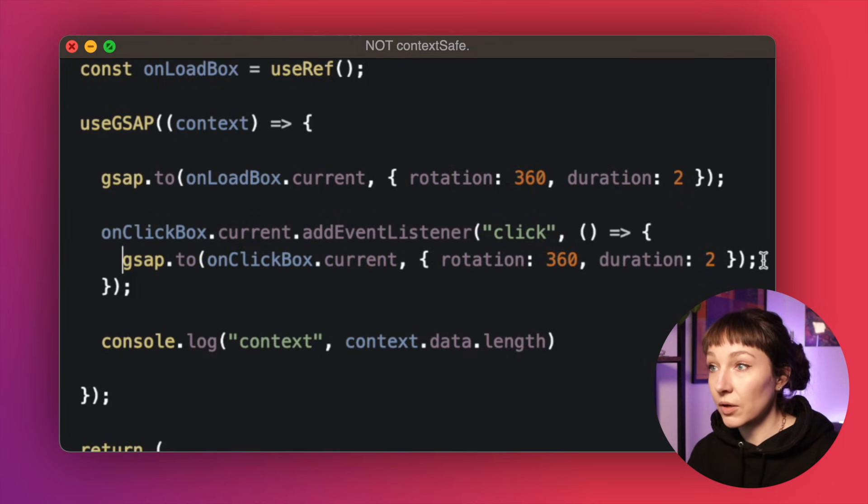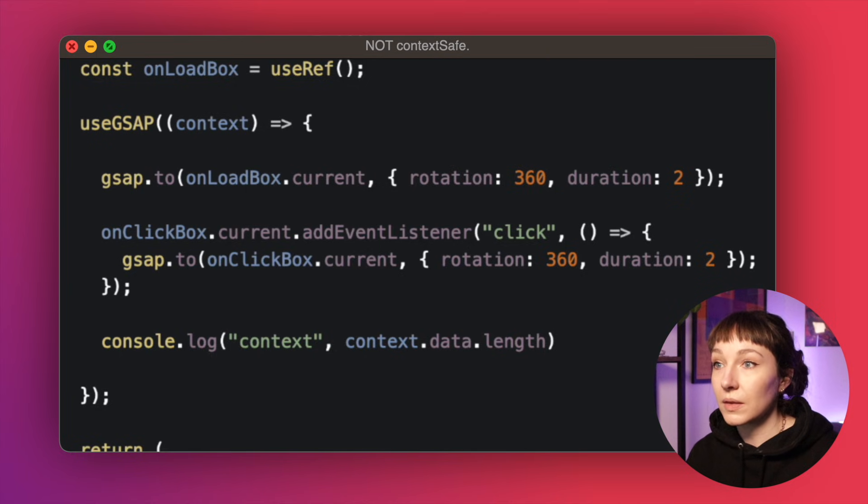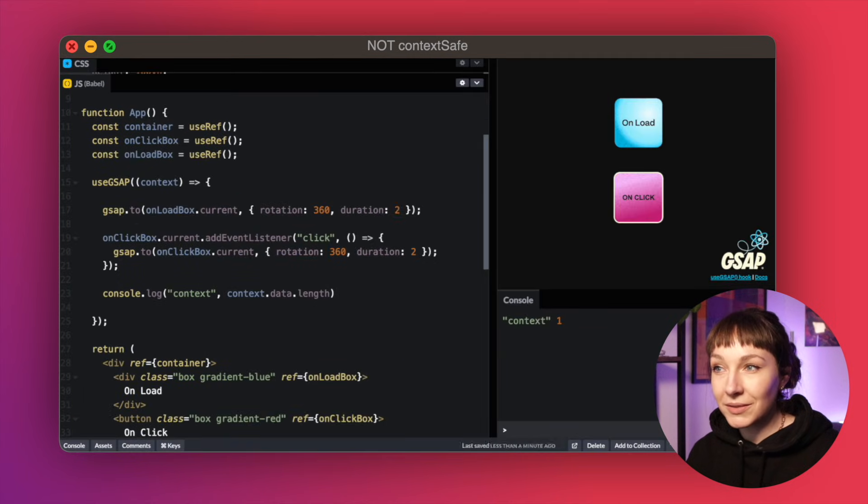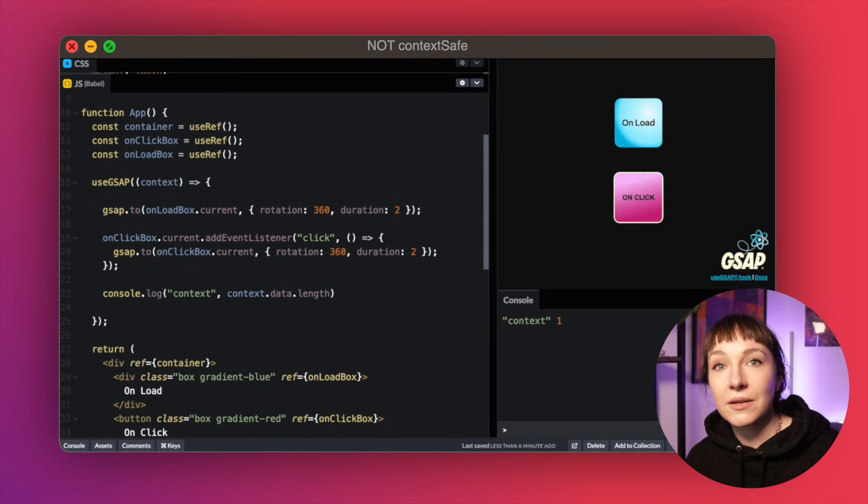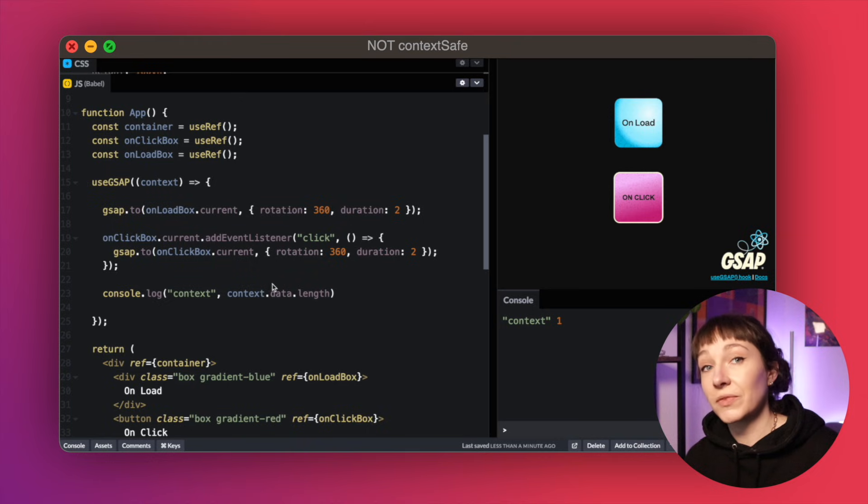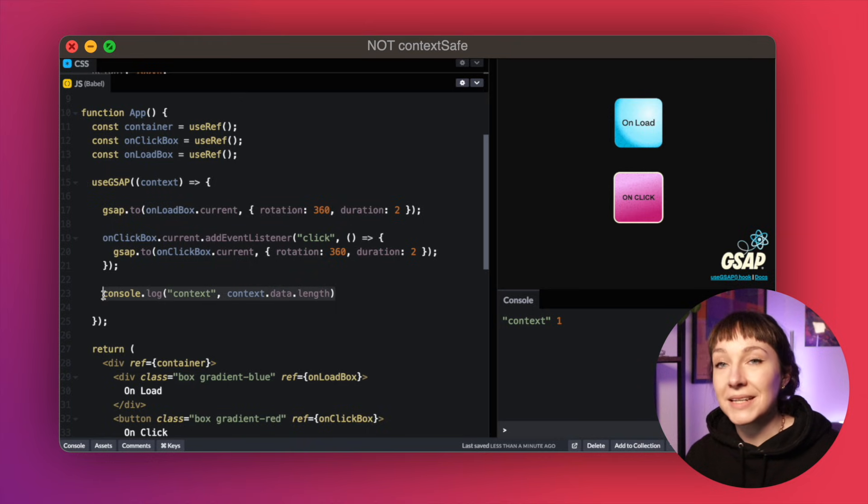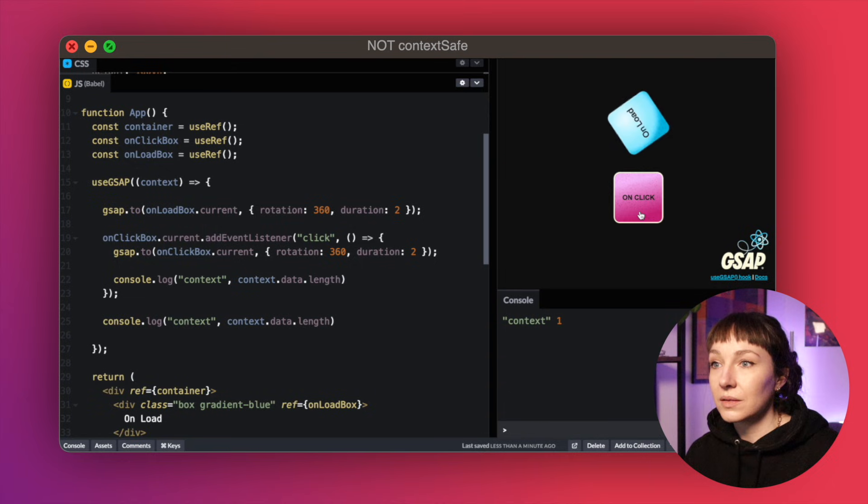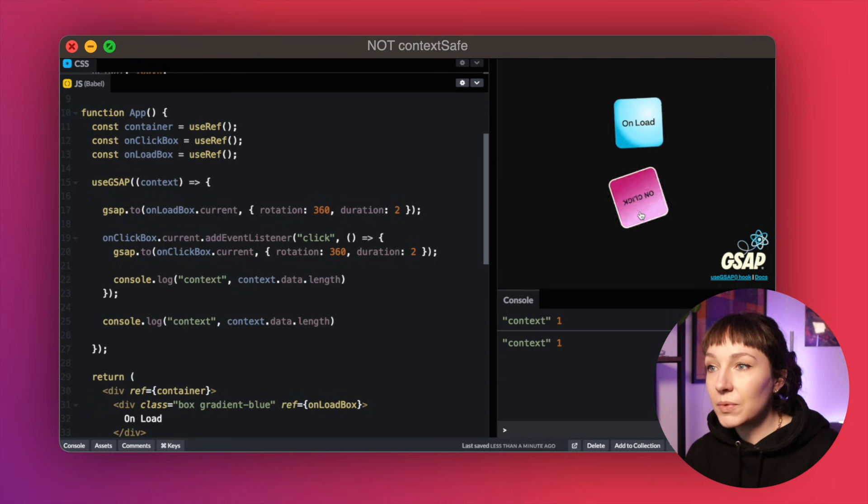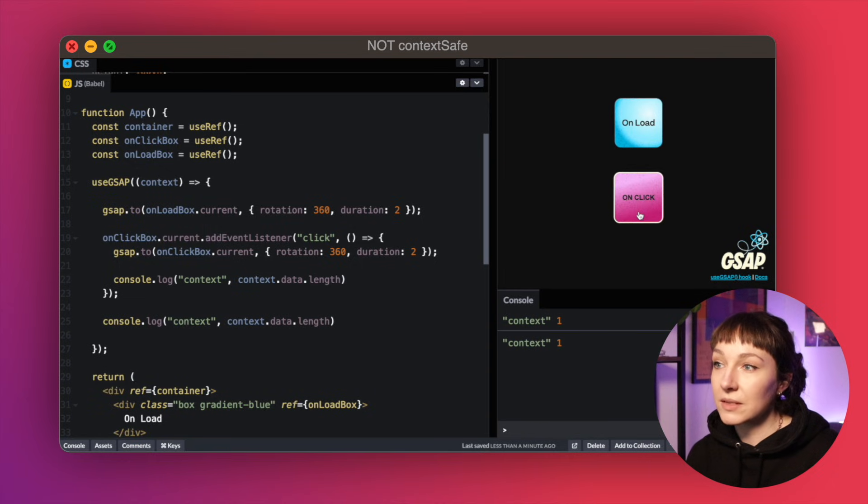Let's pop another animation in here. But instead of it being created on load, we're going to create it on click. So now even though this tween is also inside the useGsap function, it's not actually created when the main useGsap function executes. It's created afterwards when someone clicks this button.